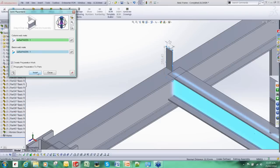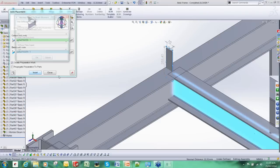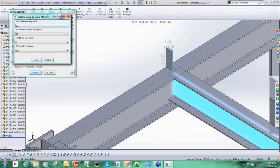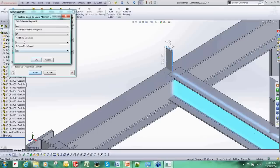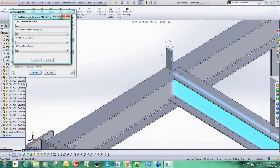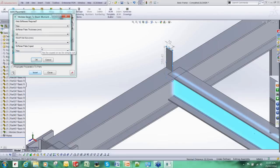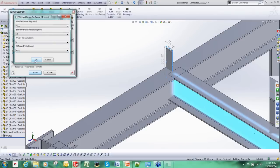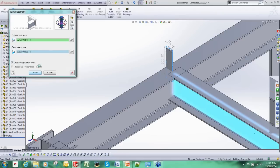And then once we do that, IC3D Steel gives us some options for customizing it. Whether or not we want to add this stiffener in, and if we do, do we want to change the thickness, the weld size associated, whether or not it is coped and so forth. I am just going to select the default options.